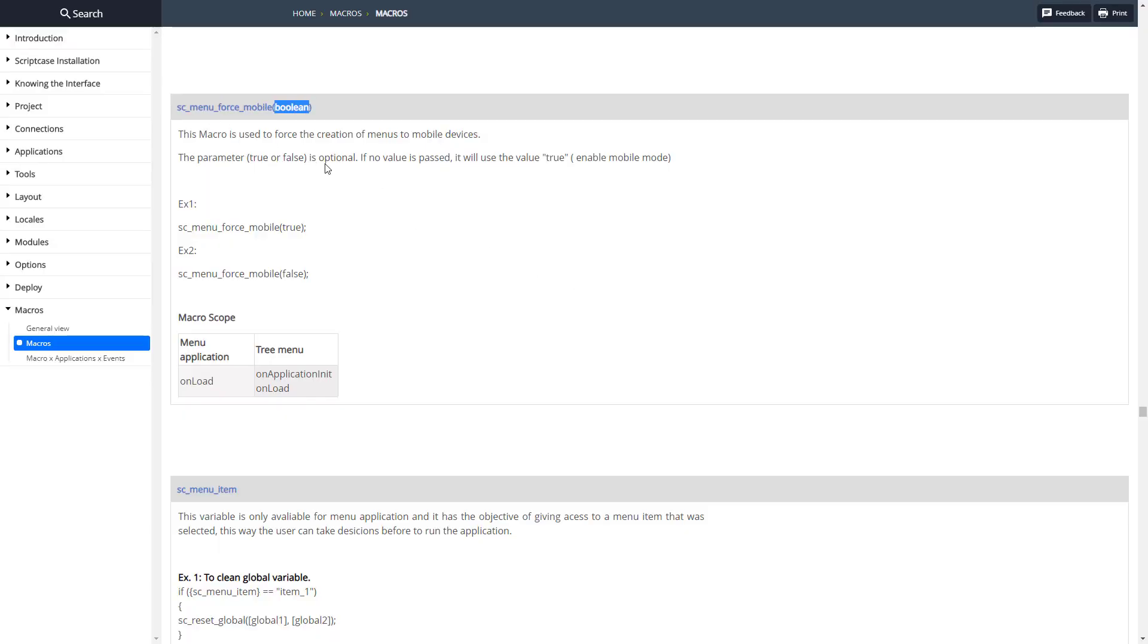We just pass through a boolean, true or false, to determine if it's going to force it to the mobile version. True to force it mobile, false to not force it to mobile.